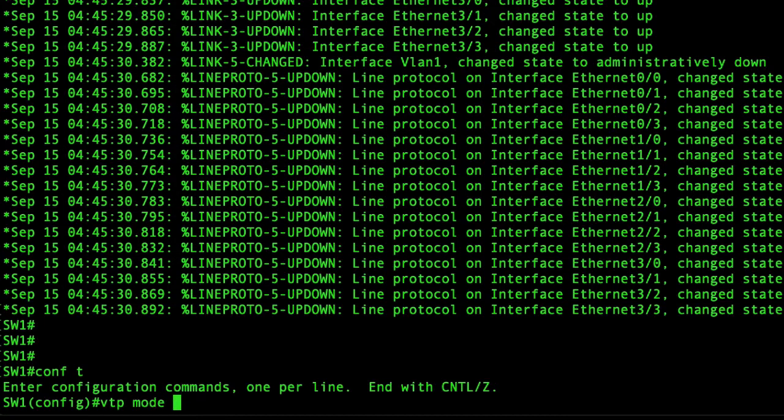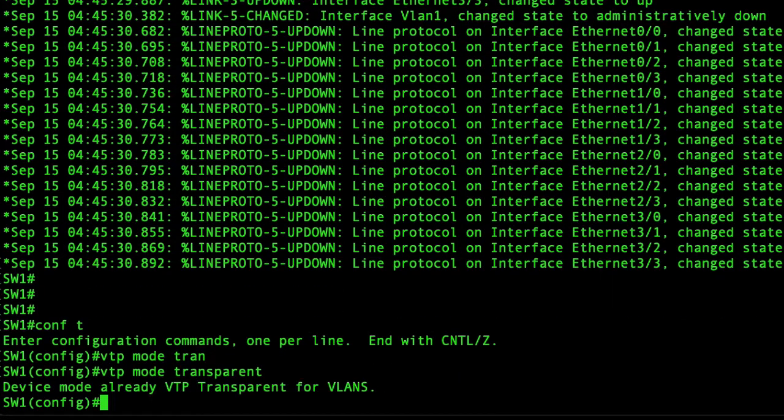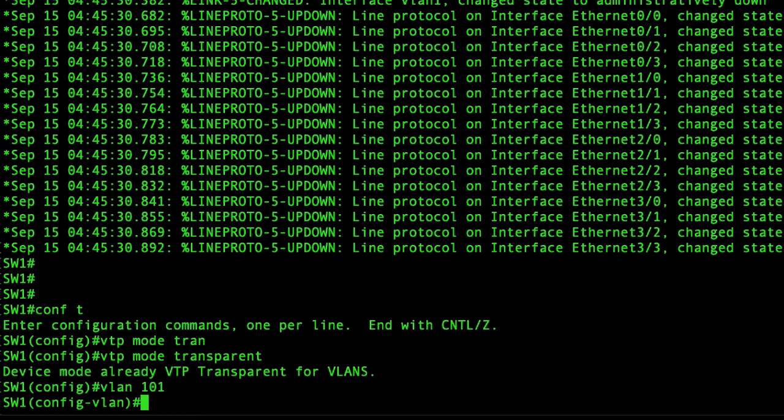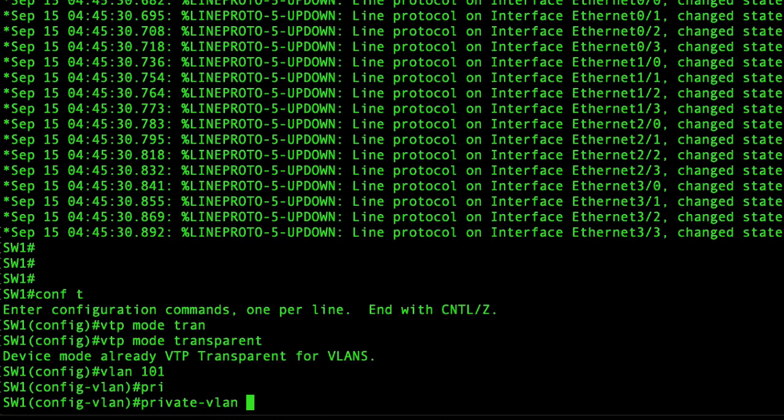That's part of the requirement for private VLANs. Next we'll set up VLAN 101 and we will use private VLAN isolated.